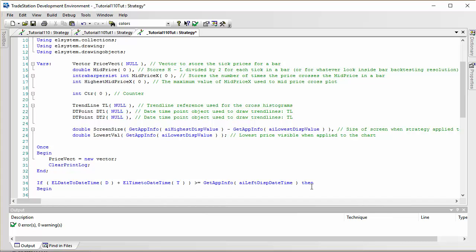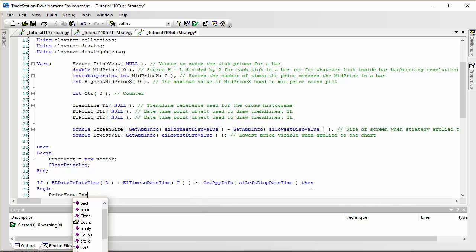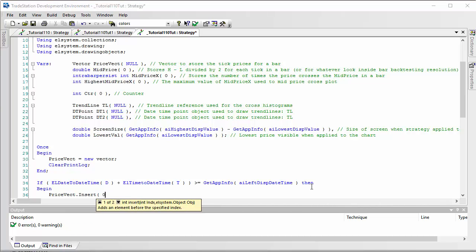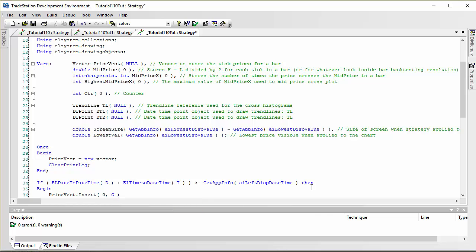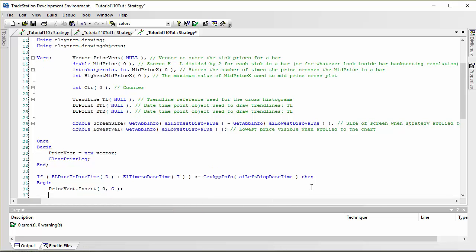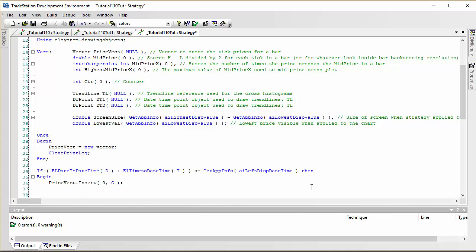We need to make some settings to the actual strategy later, but on each tick we're going to call PriceVect.Insert(0, Close) to store the close value into the vector. Then at the end of the bar — in other words if BarStatus(1) equals 2 — then begin, since this is the last tick of the bar.